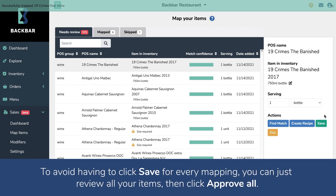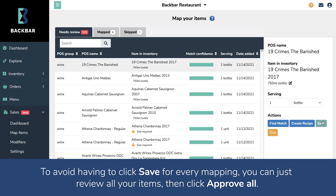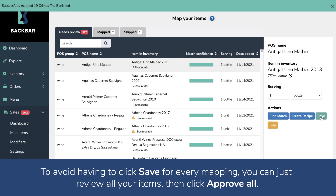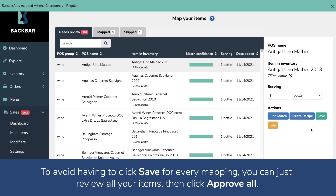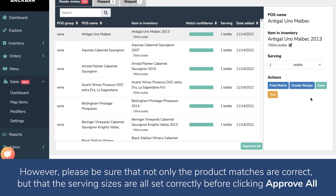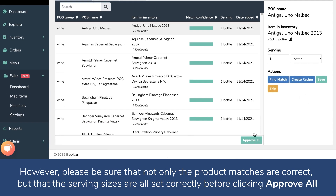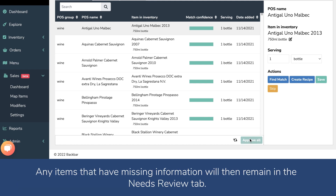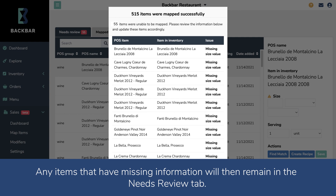To avoid having to click Save for every mapping, you can review all your items and then click Approve All. However, please be sure that not only the product matches are correct, but that the serving sizes are all set correctly before clicking Approve All. Any items that have missing information will then remain in the Needs Review tab.